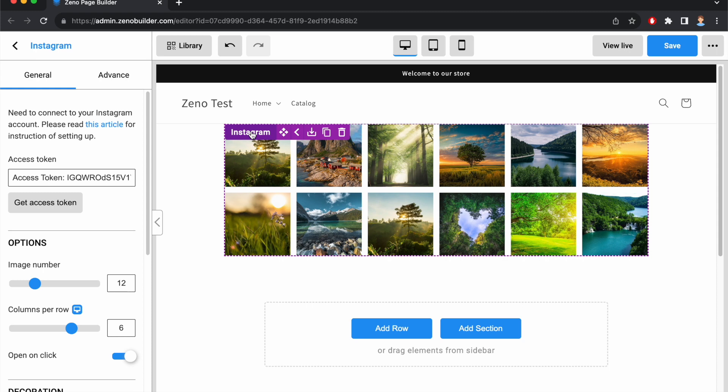Here I have an Instagram element on the page, and it shows images from my Instagram account. Let's walk through the options the Instagram element has to offer.